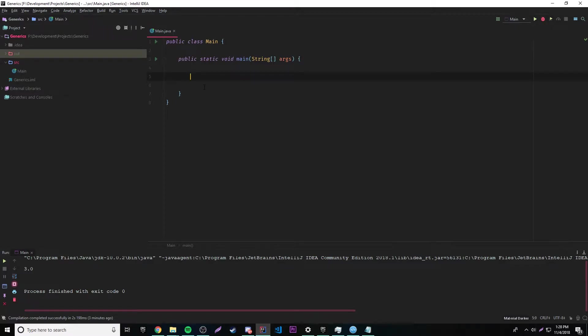What's up guys, back again with another video in the Java series. This episode I'm going to teach you how to make bounded type parameters.